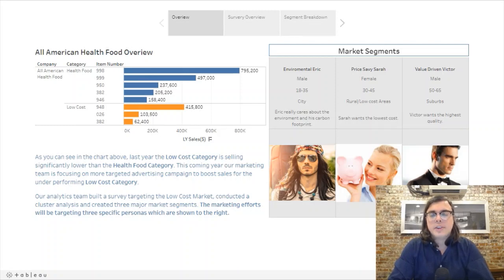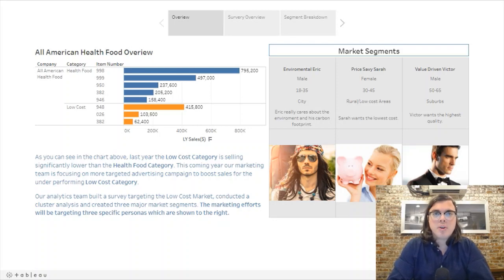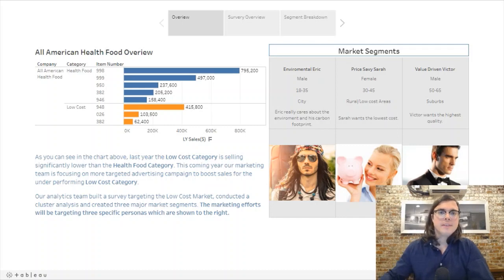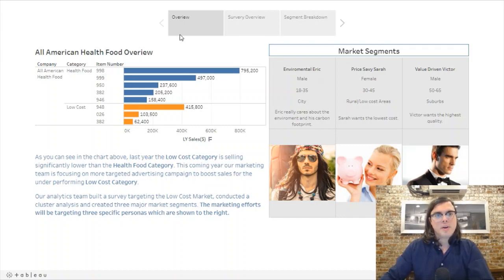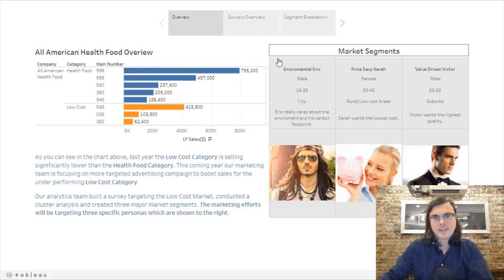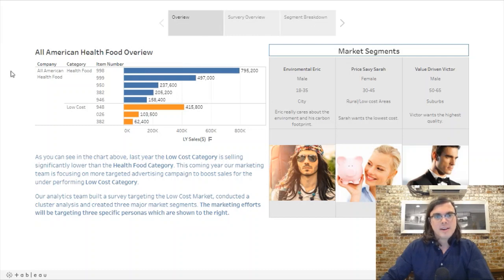It's John David here. In this video I'm going to talk about marketing segmentation and how you can use Tableau to build out some interactive buyer personas. This is the first page of three — we've got the overview tab, the aggregate survey data tab, and then the individual market segment breakdowns.